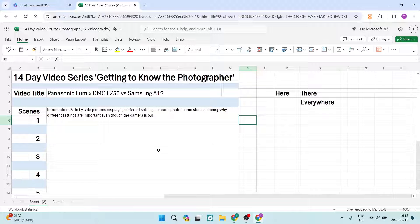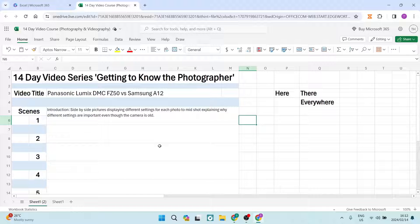Good day ladies and gentlemen, welcome to the channel. Today I'm going to show you how you can delete unused cells, unused rows and unused columns in Microsoft Excel. It's quick and easy so let's jump straight in.